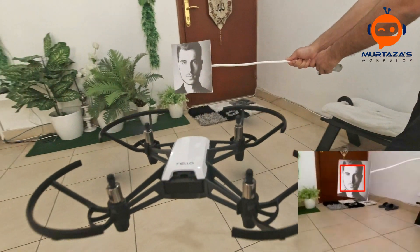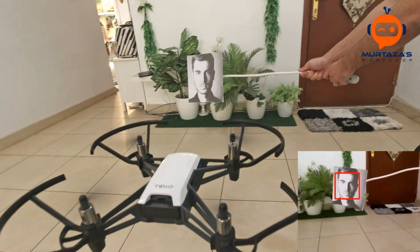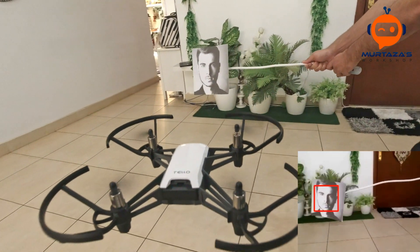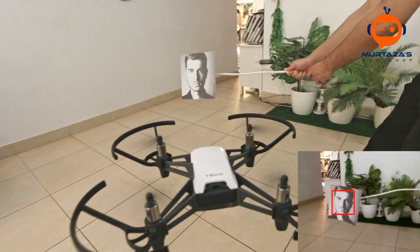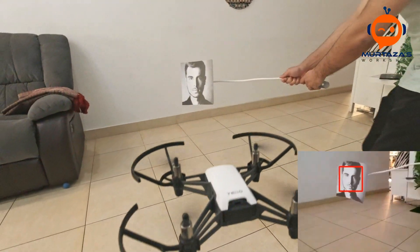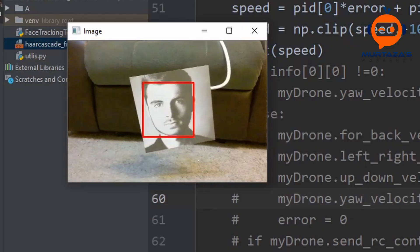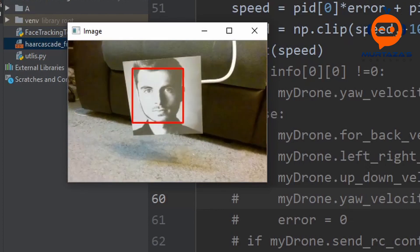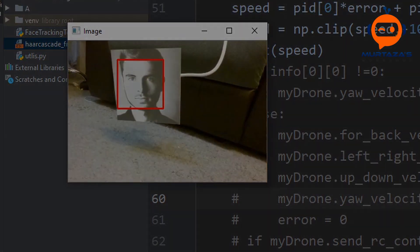Hey everyone, welcome to my channel. In this tutorial we are going to program a drone to track a face. We will do this using OpenCV and apply a PID controller to have smooth movements. So let's get started.